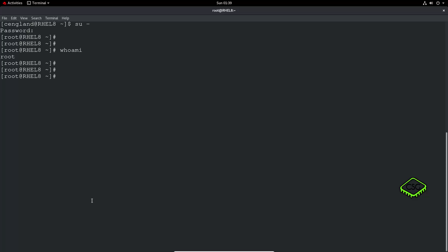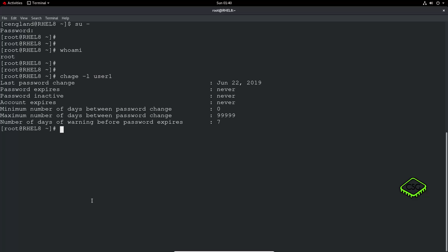Okay, so what else can we learn about the user account? So we could do a change, minus L, and we can do it against the user. You can see when the last password is set, is that when the password expires, active, if the account ever expires, password changes. So you can actually set all these values.